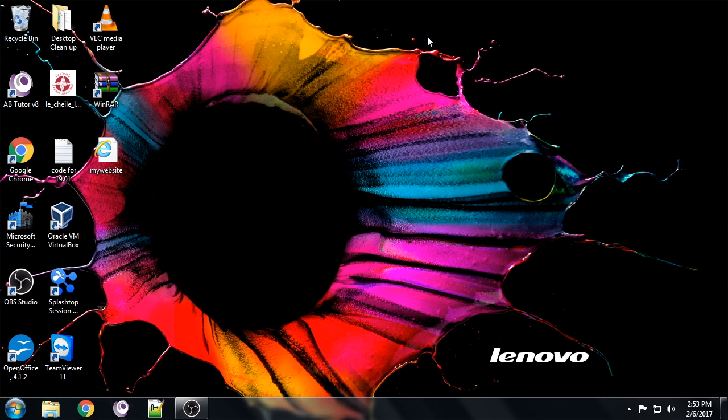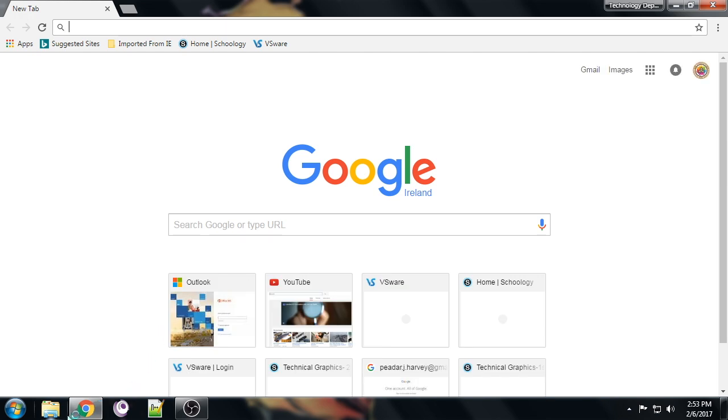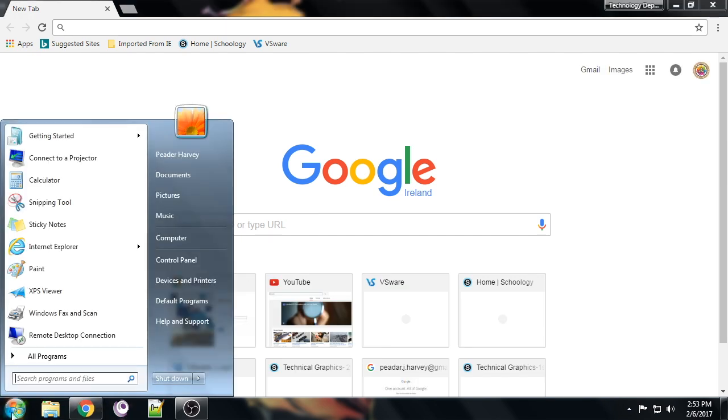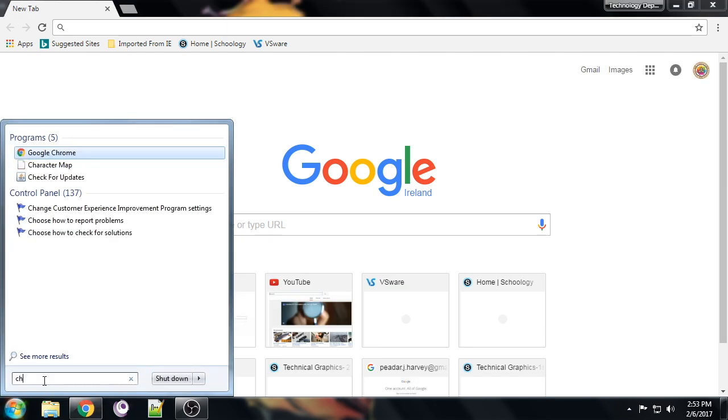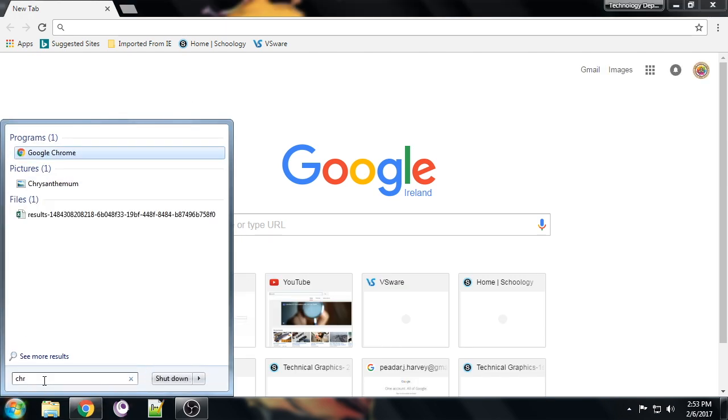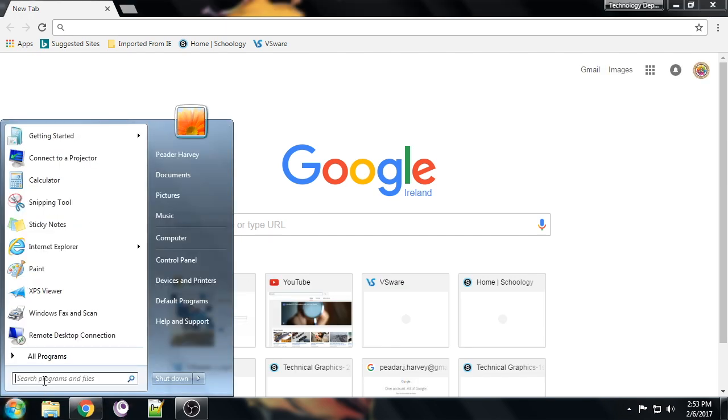The first thing you need to do is open your desktop. We're going to click on the Chrome tab down here. If it's not on your taskbar, you can search for Chrome in the start menu, but it's on our taskbar anyway.